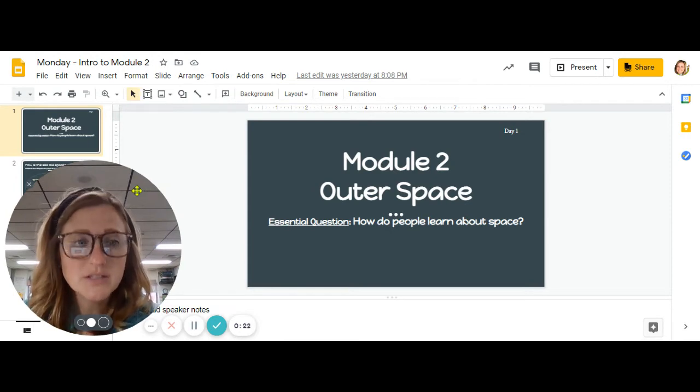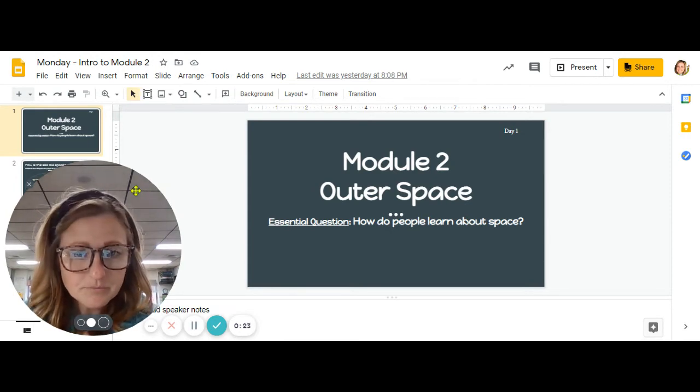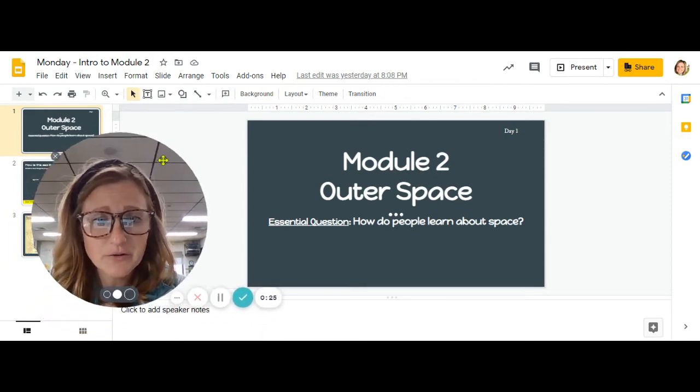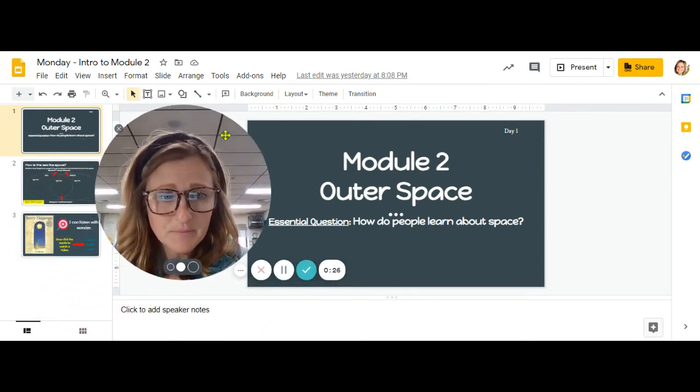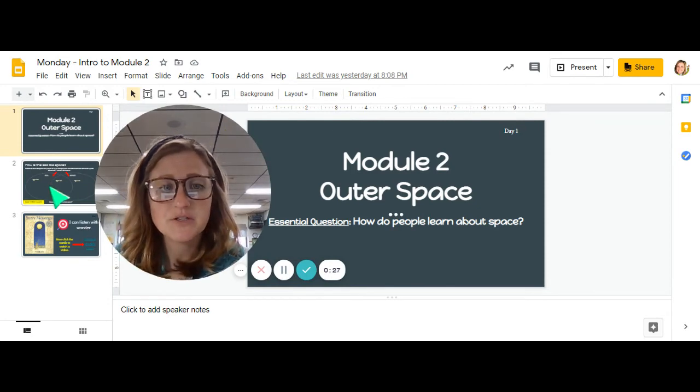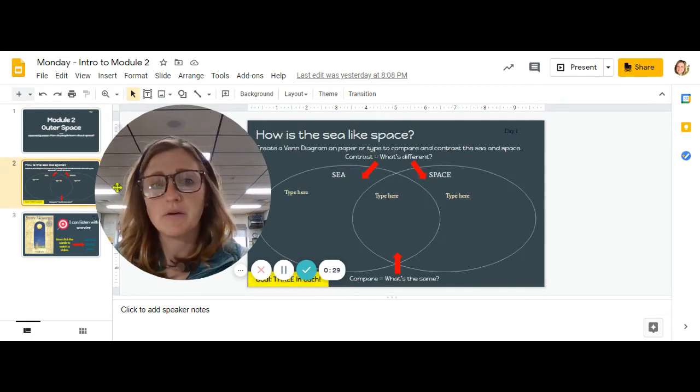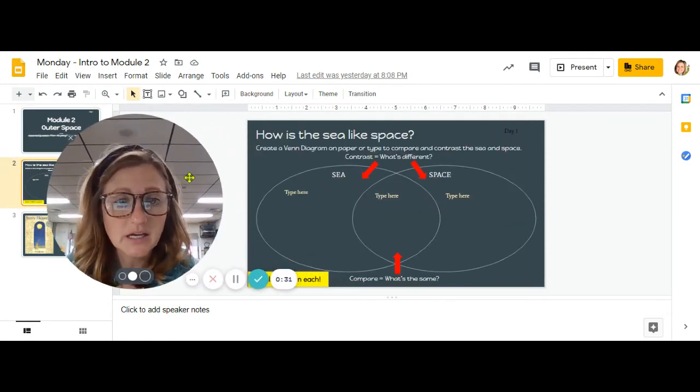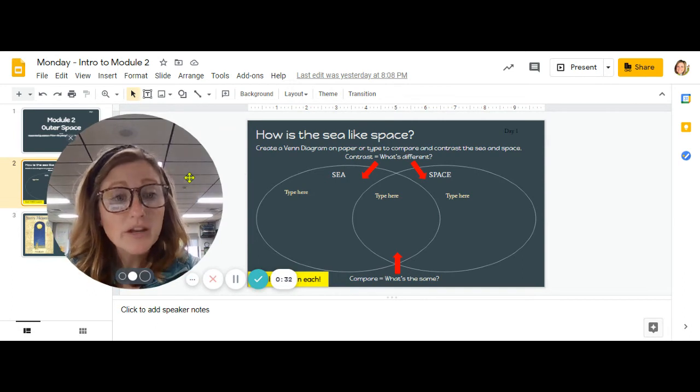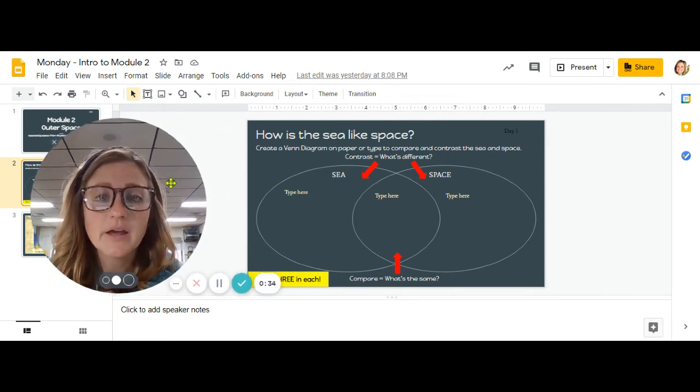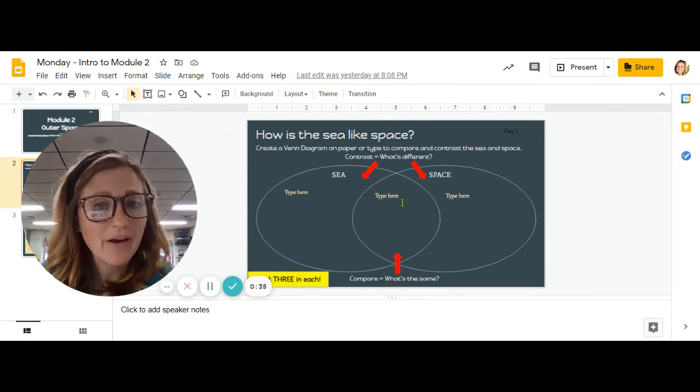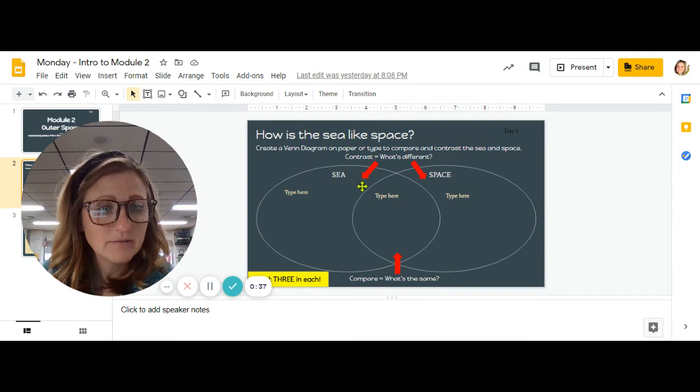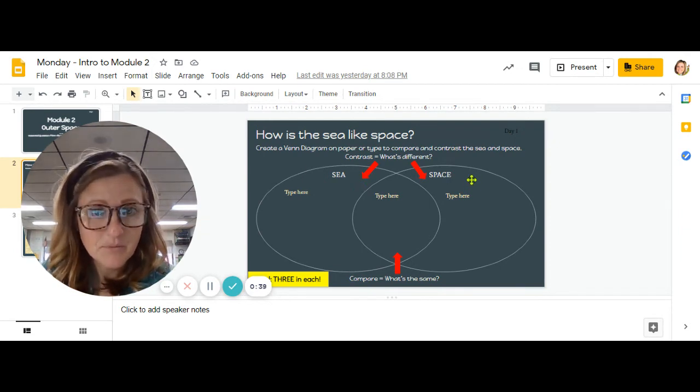So today, you're not officially reading our first story. Instead, what you're going to do is you're going to think about what you know about the sea, what you read about the sea, and you're going to compare and contrast the sea and space.